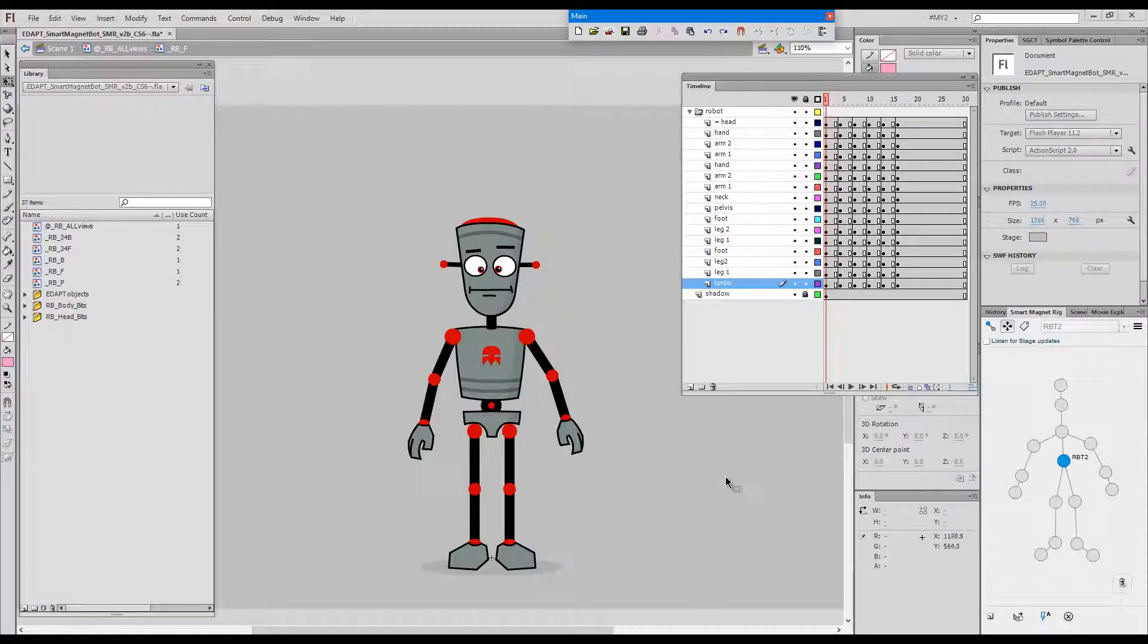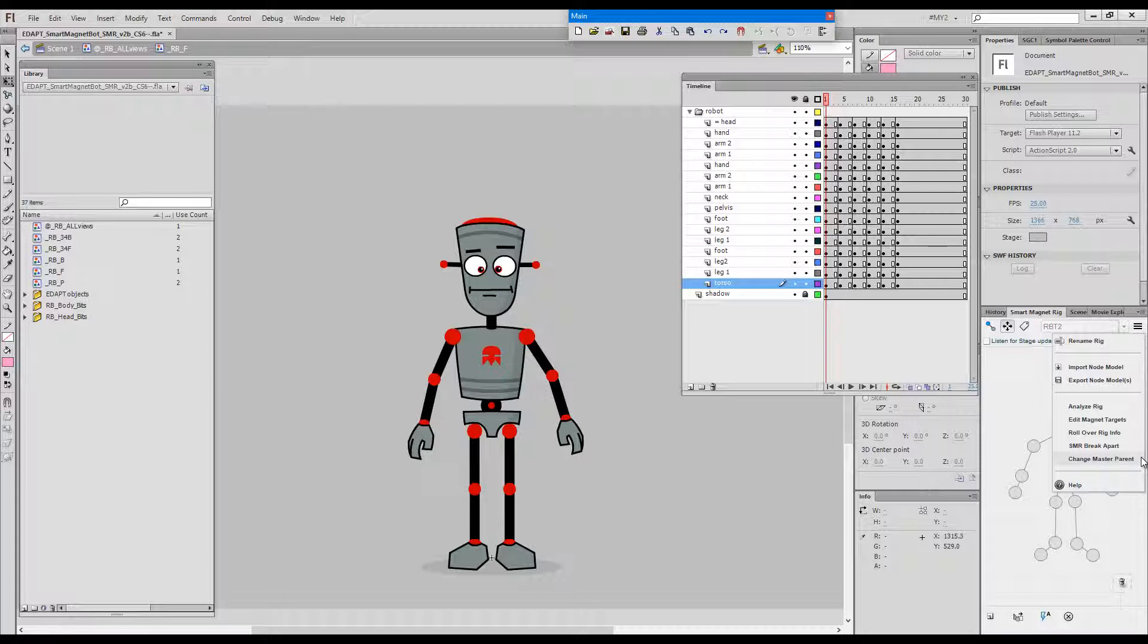Hello! I'd like to discuss a new feature which we recently added to the dropdown of the Smart Magnet Rig panel called Change Master Parent.